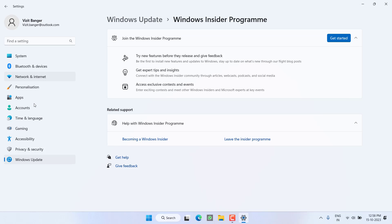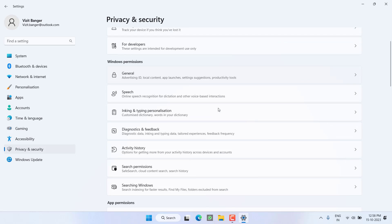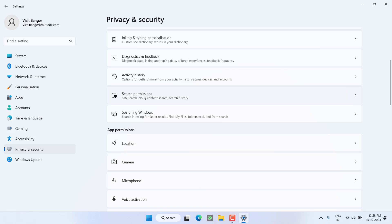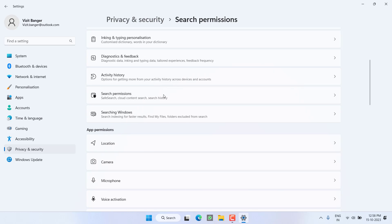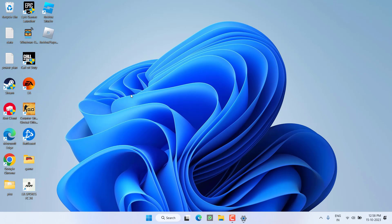Next, from the left pane, click on the option Privacy and Security, scroll down and click on the option Search Permissions, and here you need to turn off Safe Search. Once you turn it off, go ahead and close it. Now try to install Roblox and check if the installer is still getting stuck at some percentage.